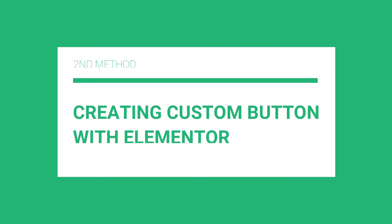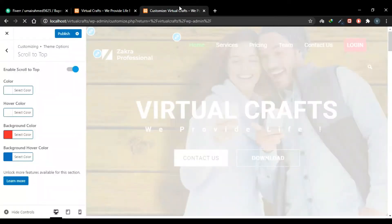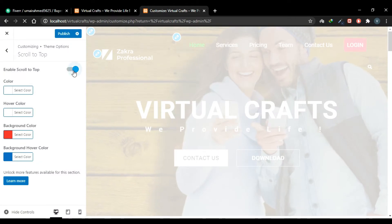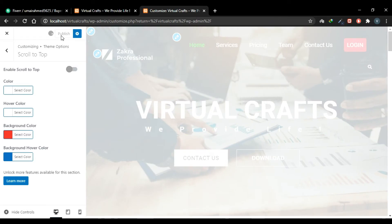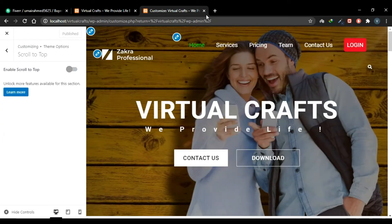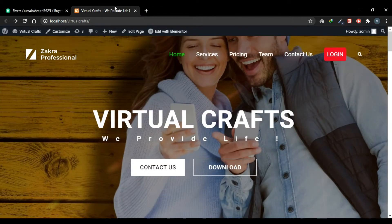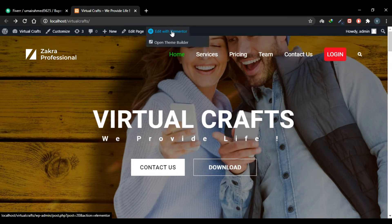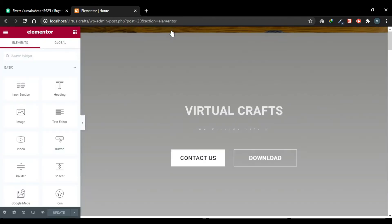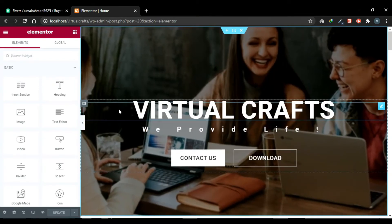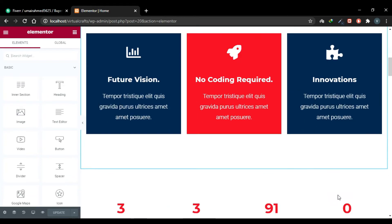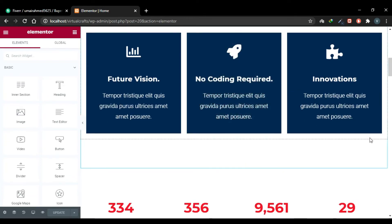Now the second way to add the scroll-to-top button is through Elementor. I'll go to my customizer and disable the button we just enabled, then click Publish. Close the customizer, come back to your website, and click Edit with Elementor. We are now in the Elementor editor — scroll down and you'll see there is no scroll-to-top button now.